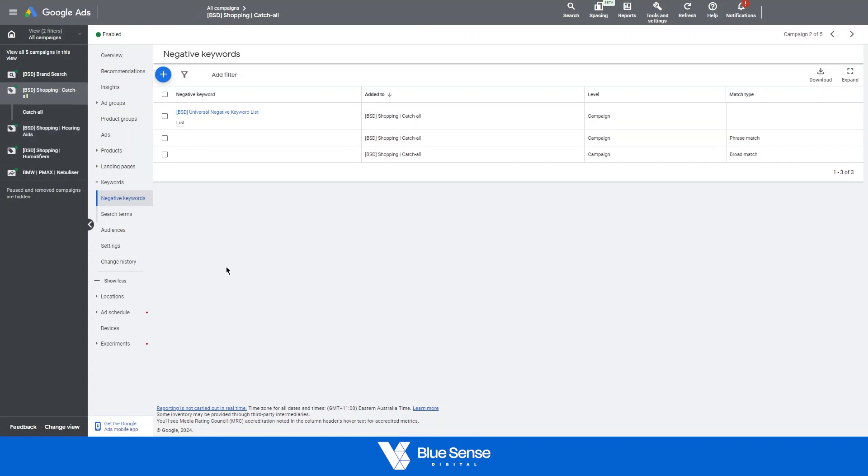Now going into what is a negative keyword, a negative keyword is a keyword that the campaign will not rank for. So when you add keywords to, let's say for example, search campaigns, those will determine what you rank for. Negative keywords are essentially the opposite to that and will determine the keywords that you don't rank for.